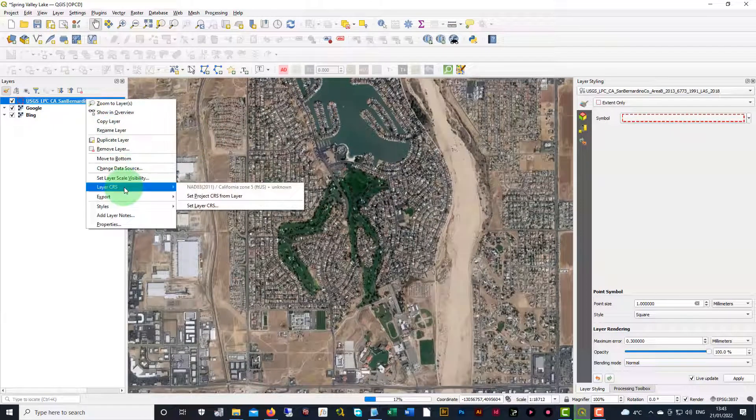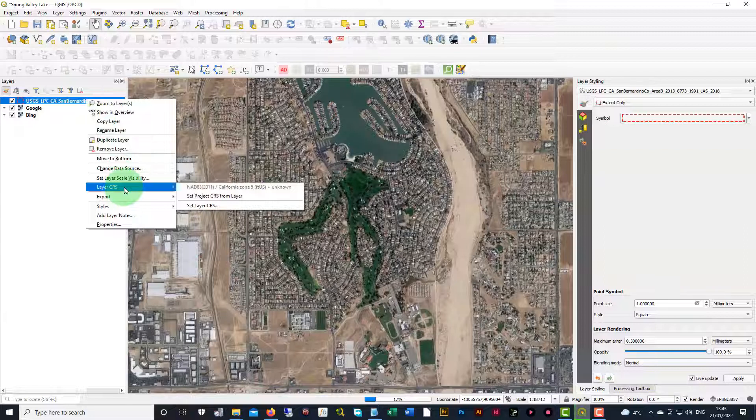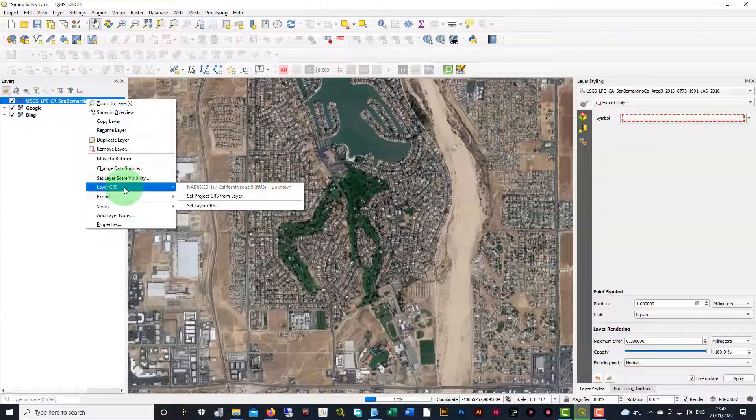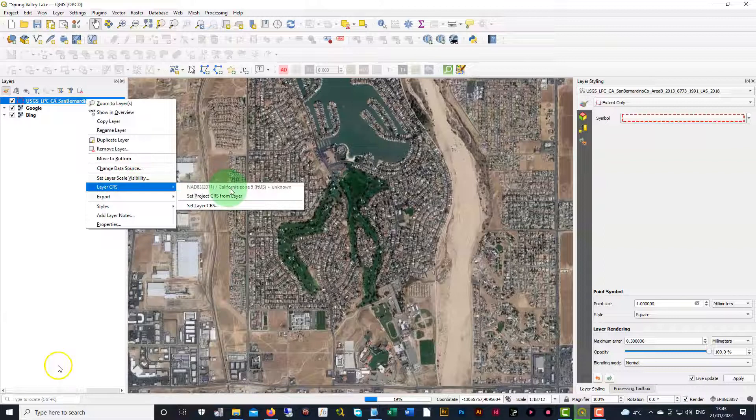We go to set CRS. Now you'll notice that we do not have the EPSG number on that top portion. It just says NAD 83, right? Right there.